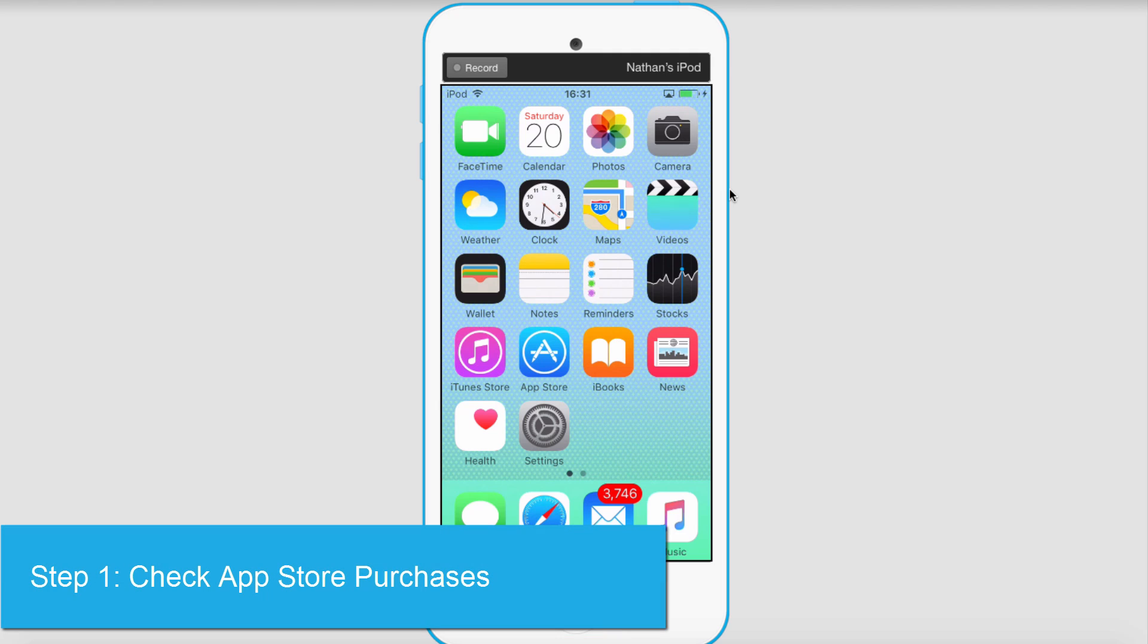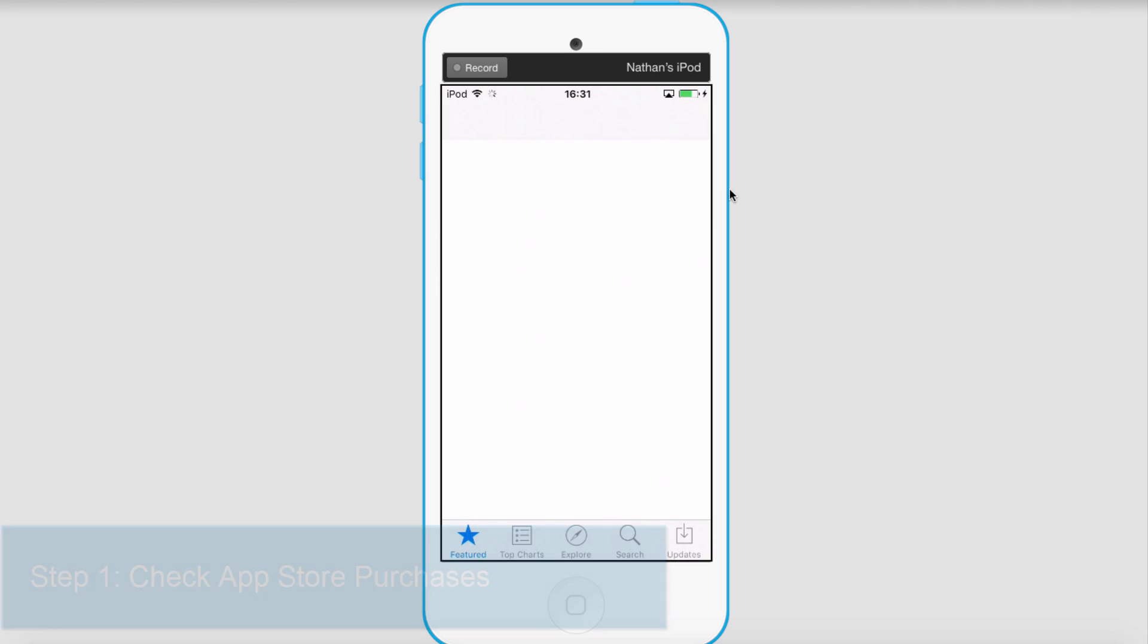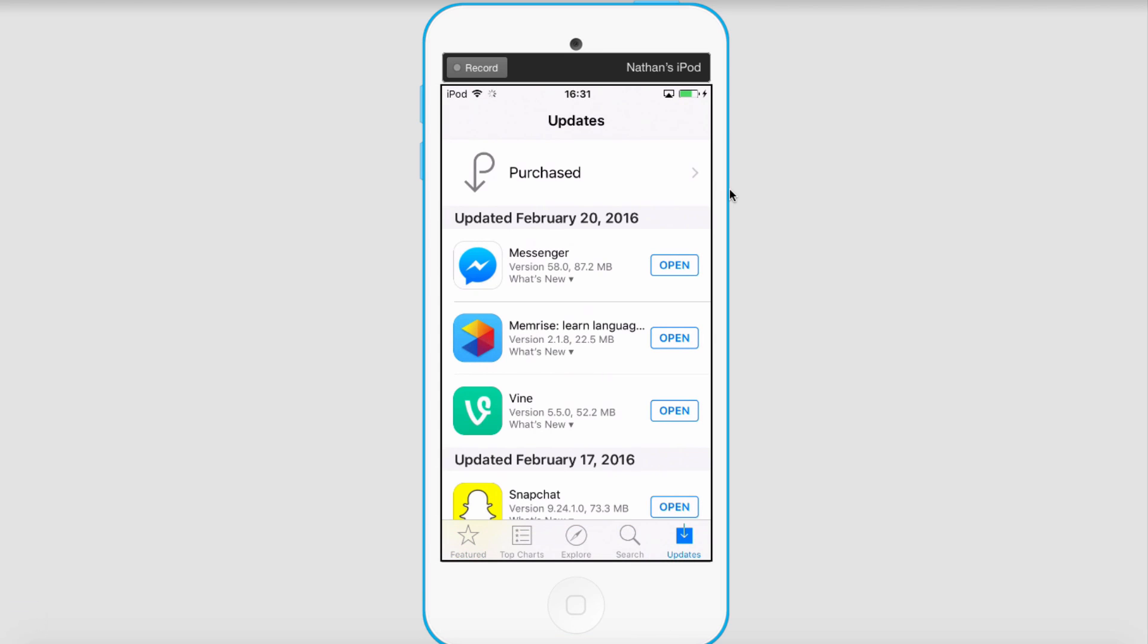The first step in this process is on our device itself. What we're going to do is go to the App Store, and then we'll select Updates, and then click on Purchase.